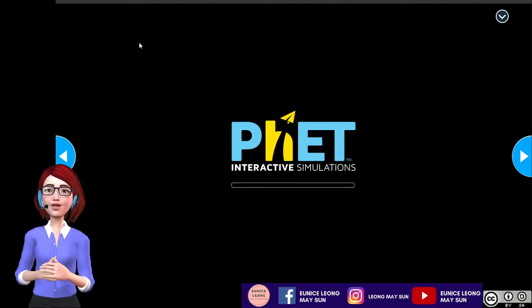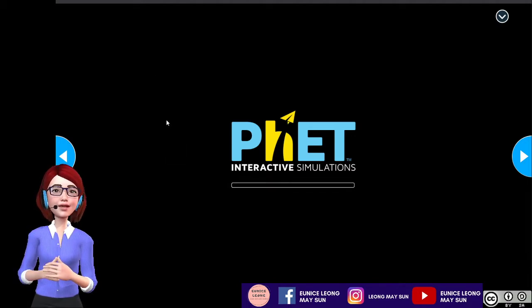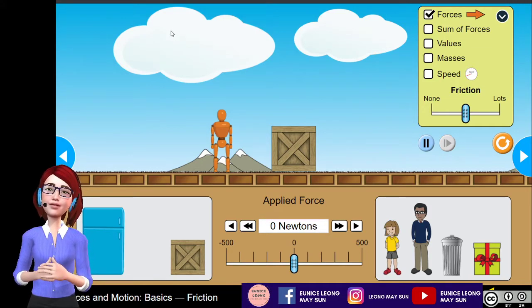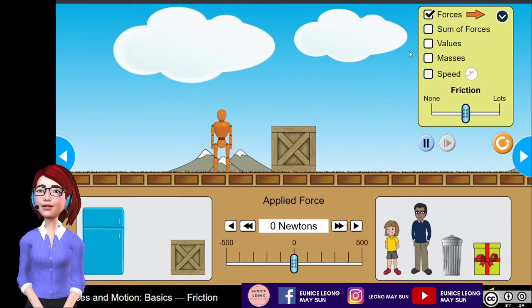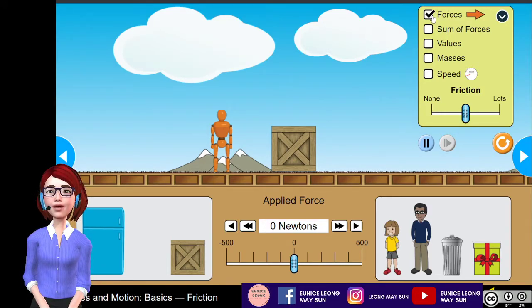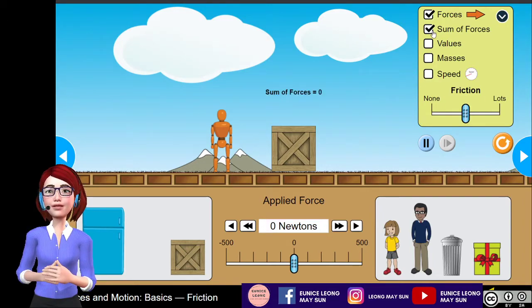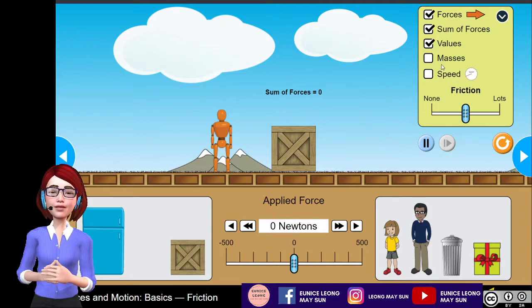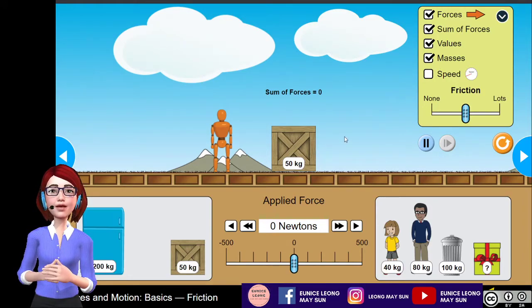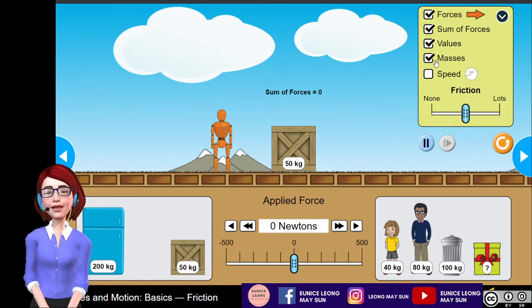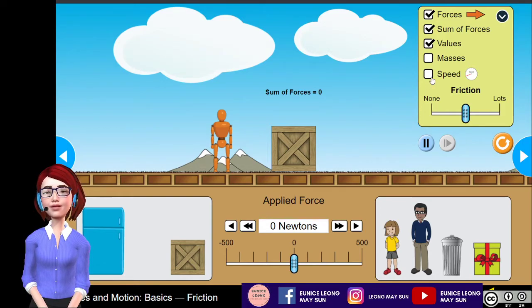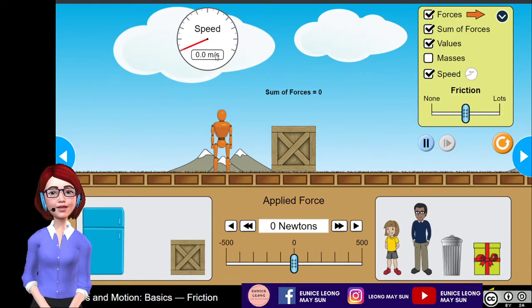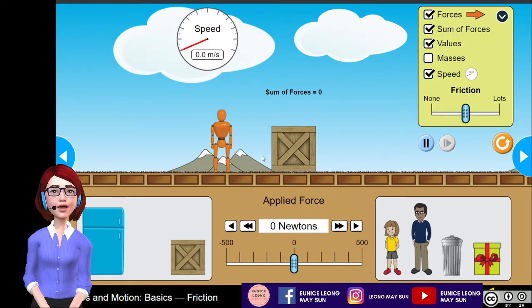This simulation I'm using is from PhET Interactive Simulations — one of my favorite simulations I always use in my classes. This simulation is 'Forces and Motion: Basics' under the category of friction. At the right corner, I'm going to check 'forces' to show the forces being applied, and 'sum of forces' to show the total forces. Then I'll click on 'values' to see the value of each physical quantity. I'll also click on 'speed' so I have a speedometer showing the speed of the girl moving. This slider controls the friction of the runway and the object placed on top.